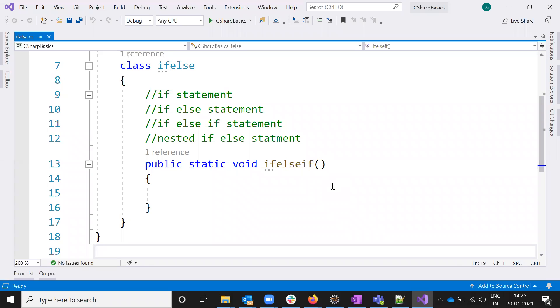Hi friends, this is Luis Lopez. Welcome to Test and Reverse Point, and today we are going to discuss if statements in C#.NET.